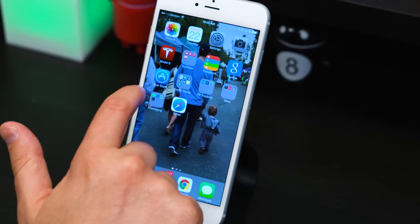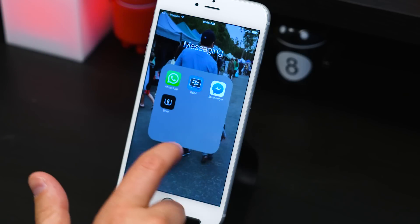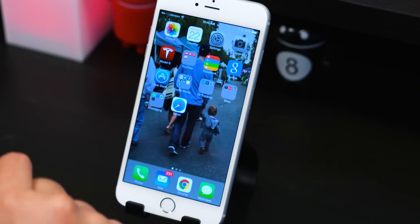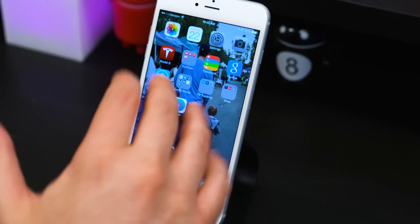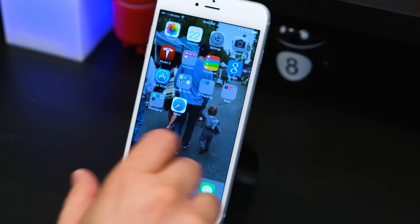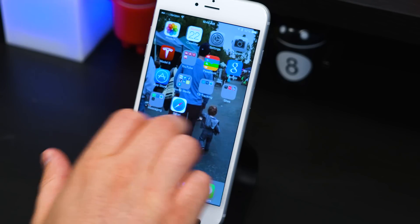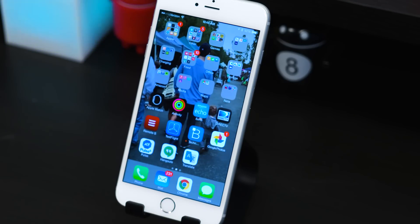For messaging, just the apps I use all the time: WhatsApp, BBM, Messenger, and Wire. For sites, the news sites I visit often are just shortcuts — nothing exciting there.